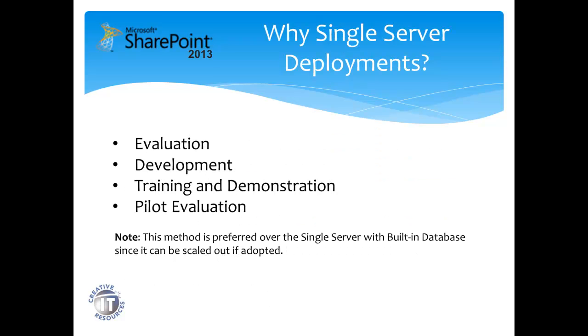Single server deployment is good for evaluation, development, training and demonstration, or perhaps pilot evaluation. We should note this method is preferred over the single server with the built-in database deployment since this method can be scaled out if adopted by the business unit.